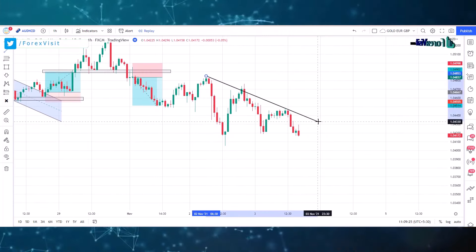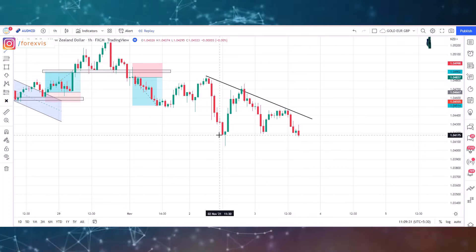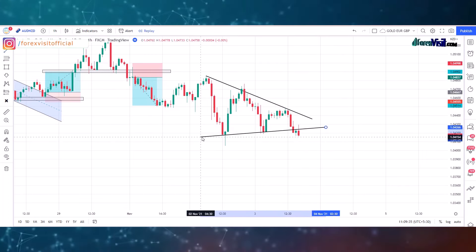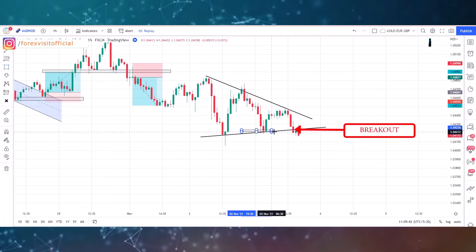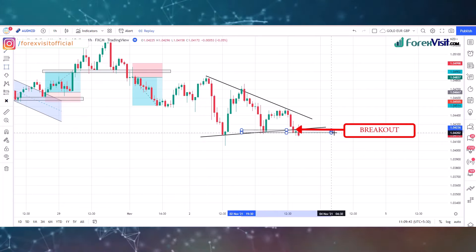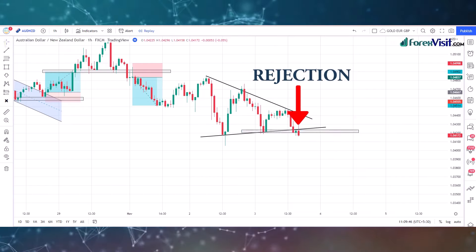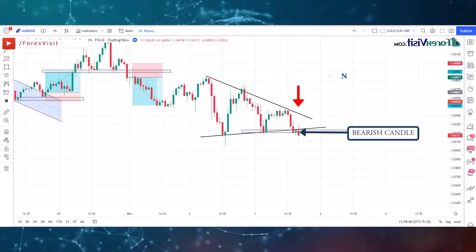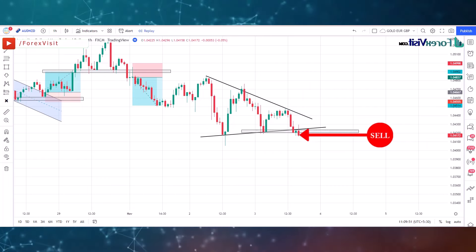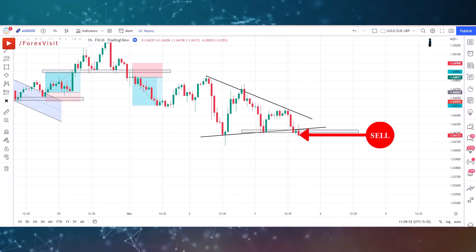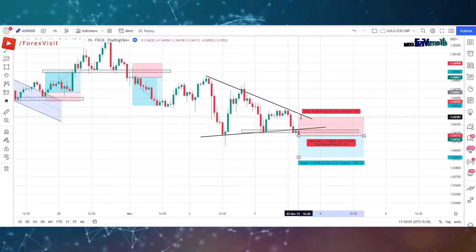Now it's time to draw a new supportive trend line as well as a new zone area to know the market's next movements. Here you will see the candle break the zone area in the below direction. You will see that the candle got rejection through the line and a bullish engulfing candle formed, so here we place the sell trade. Our risk to reward ratio is 1:2. We won this trade.